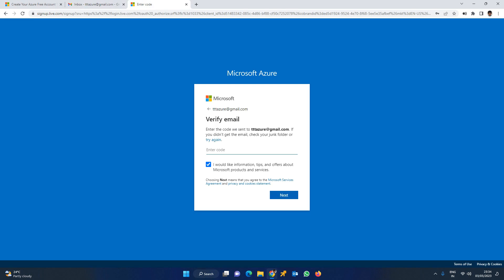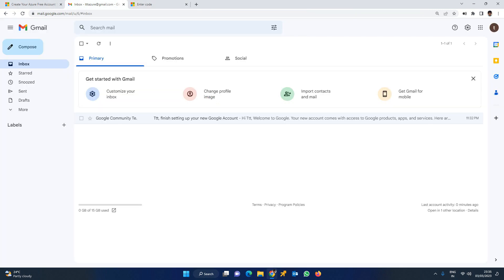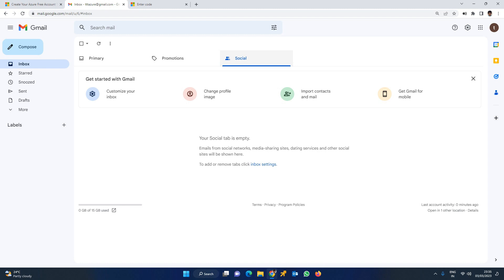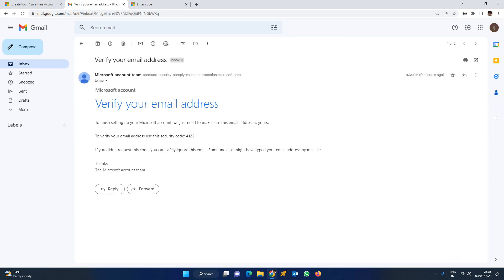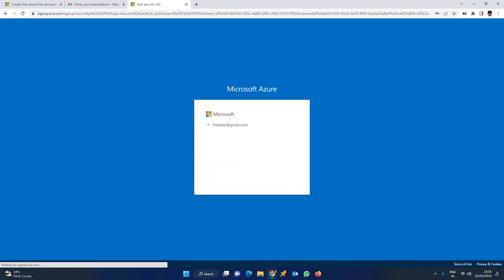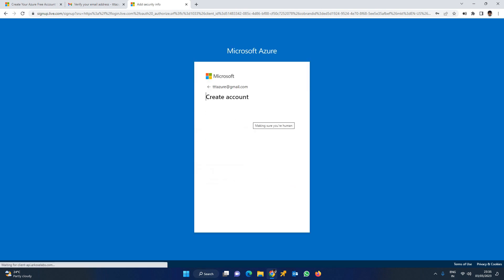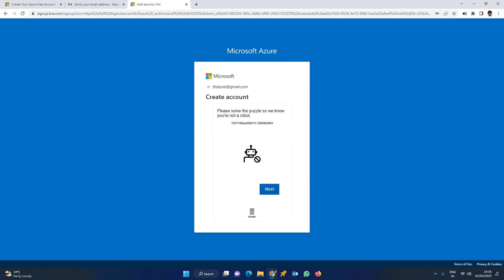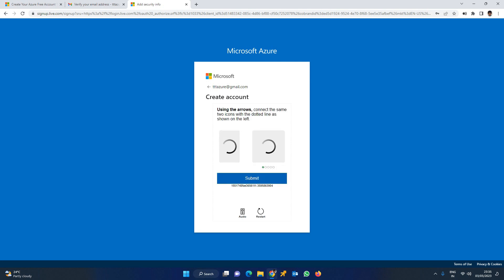If you want to click on the email, click on the verification email link. Let us refresh. Yes, I have received the email. Click on the OTP in the email to verify.